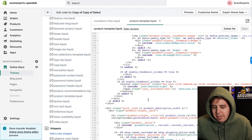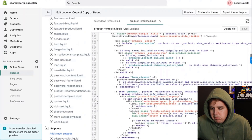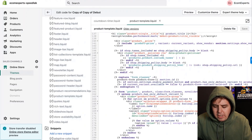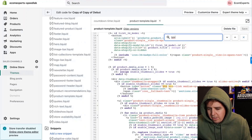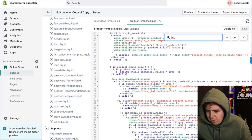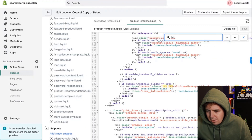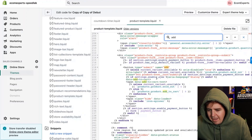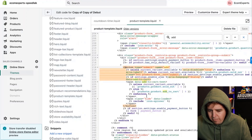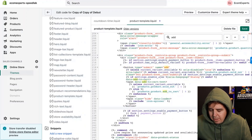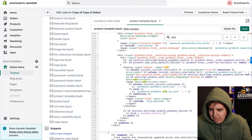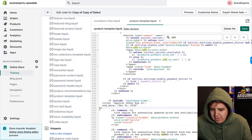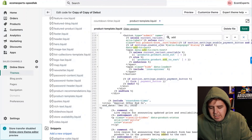Let's say I want it under the button — do Command F and search 'btn' to find the button. Search for 'add to cart' — here we go: type submit, name add. This is the Add to Cart button. I'm going to paste the include snippet for the countdown timer right in this section.